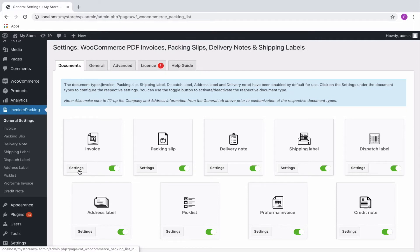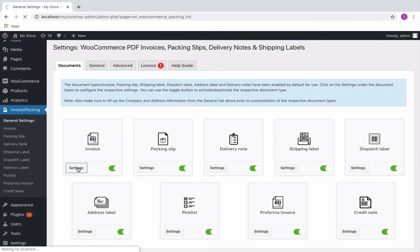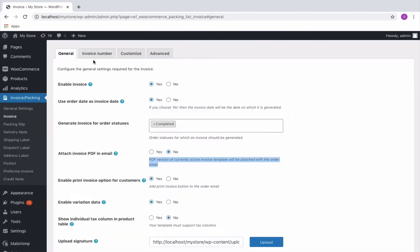Since we are concerned about attaching the invoice with the order email, let us straight away go to the invoice settings window. Here you can see several options for configuring the invoice.